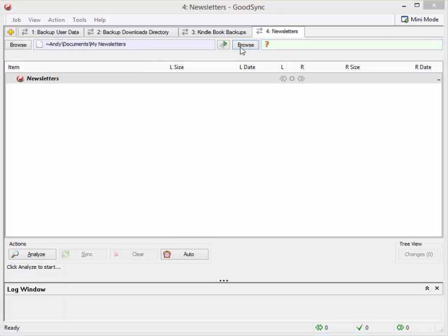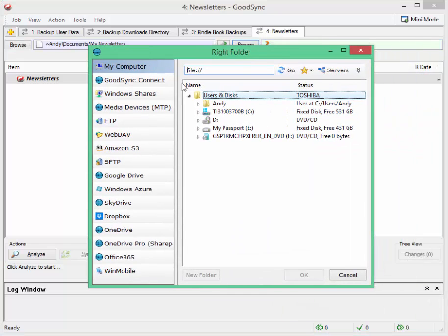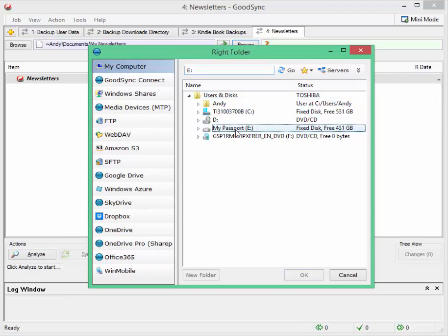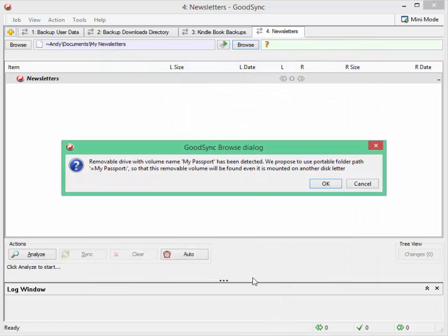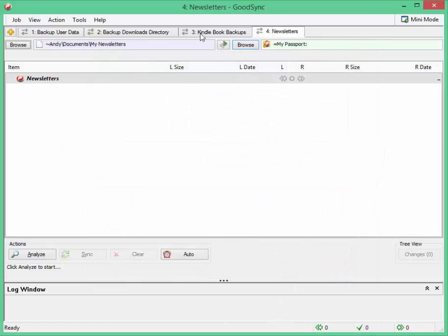I'm going to click on browse and for the destination I want to pick, I've got this, my passport and I'm going to just click on OK.